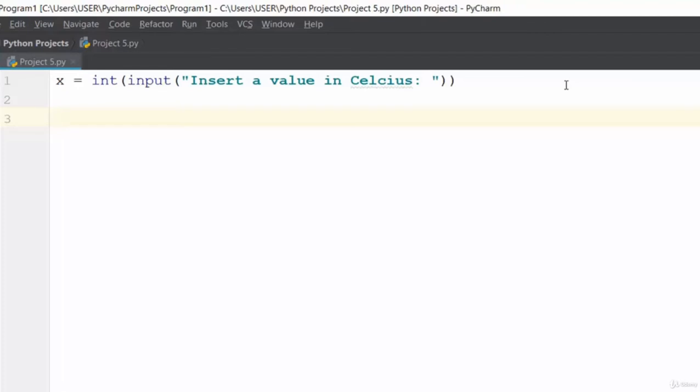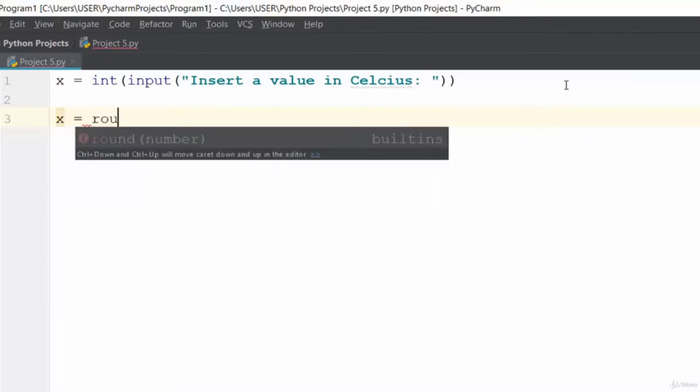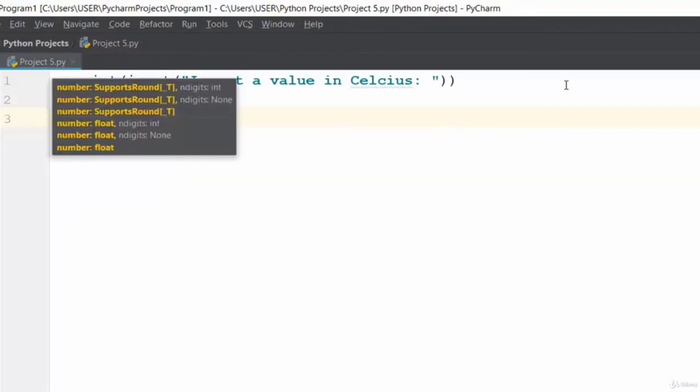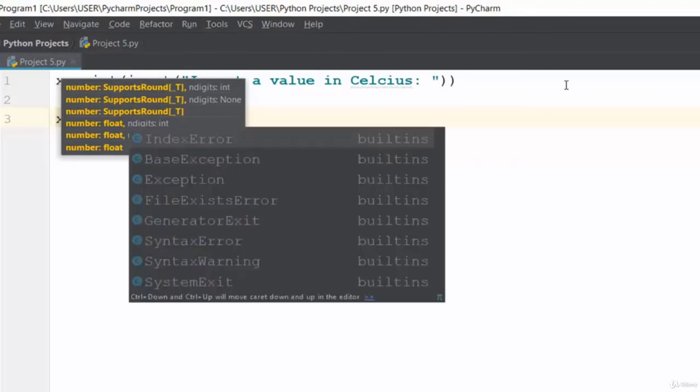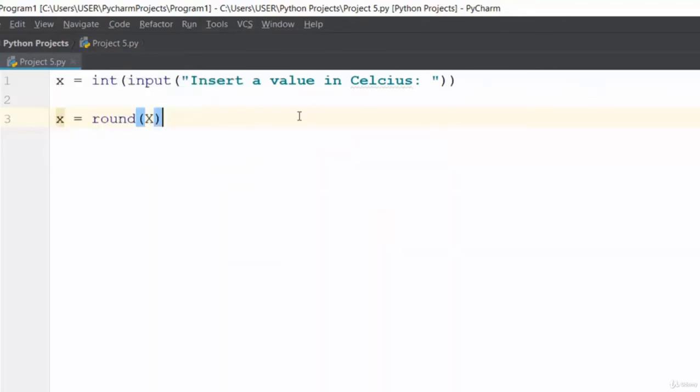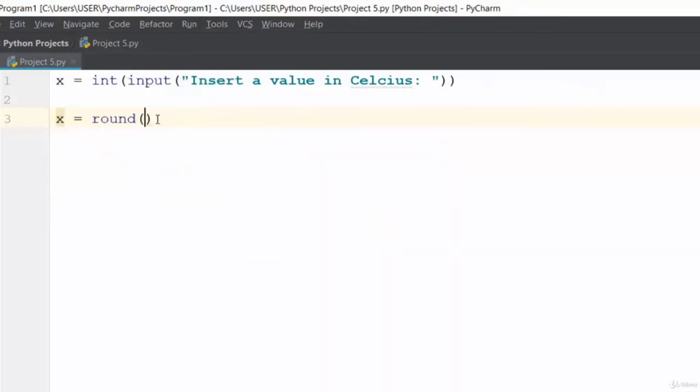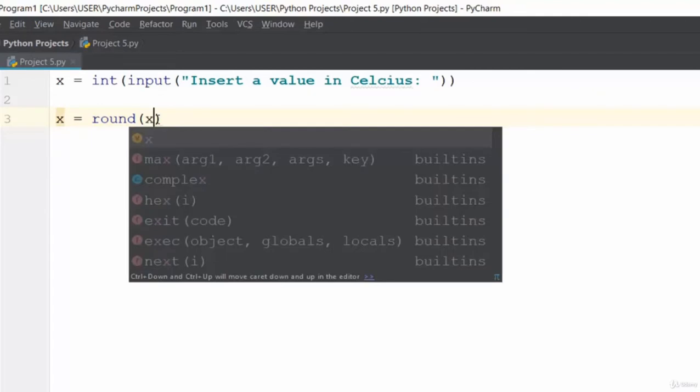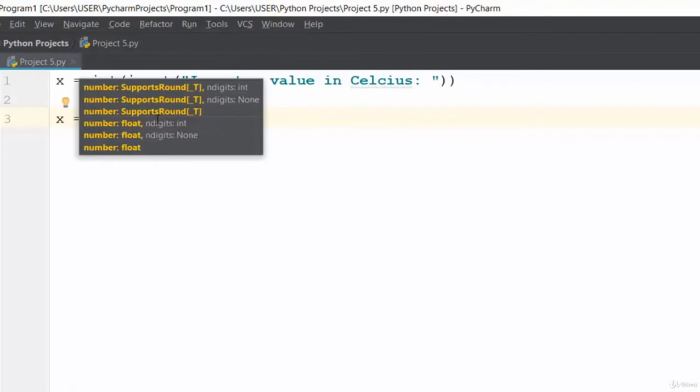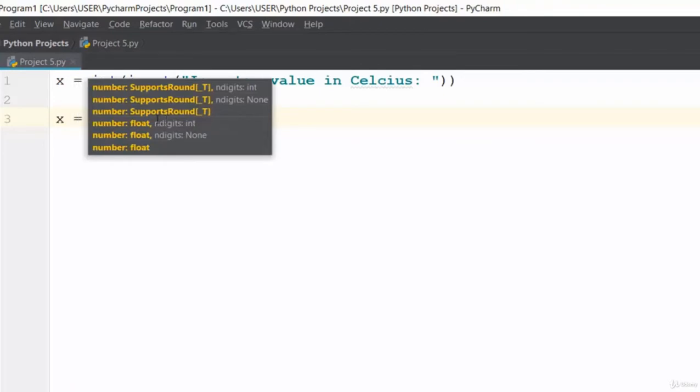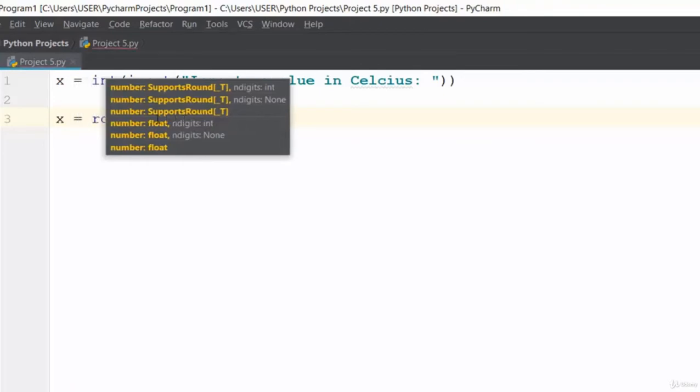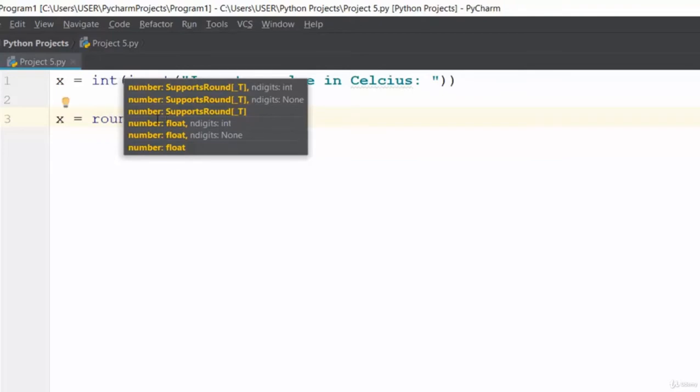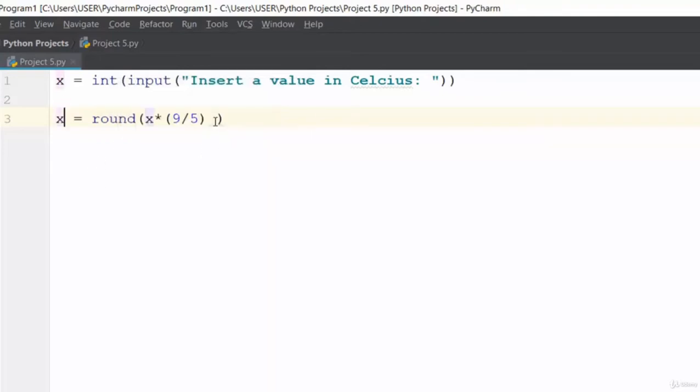Then we'll set x equal to the rounded value. We're going to use the round function: round x multiplied by 9 divided by 5.